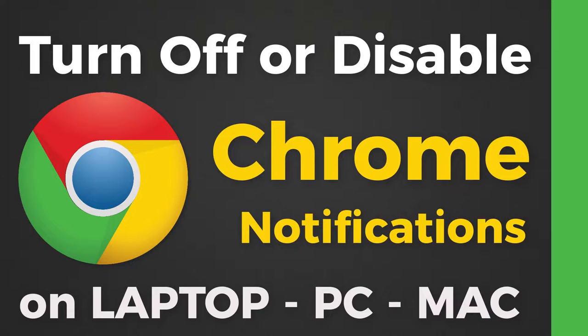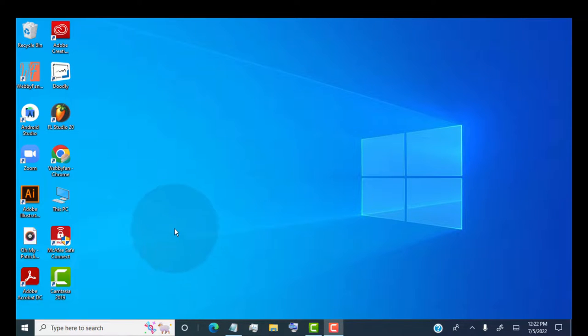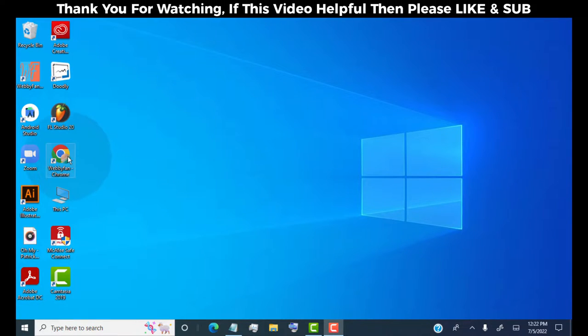This method works on any laptop, PC or Mac device. First of all, open the Google Chrome browser on your device.